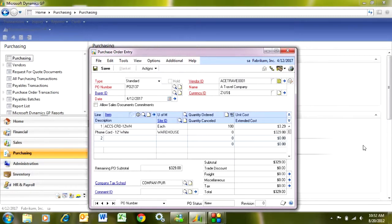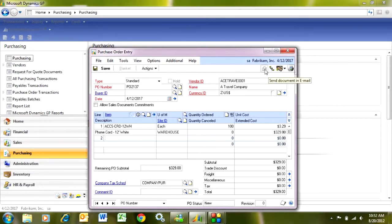I can just click on the printer here. It'll print out a copy of this purchase order. I can also send it via email to my vendor if this is set up just by clicking on this document.